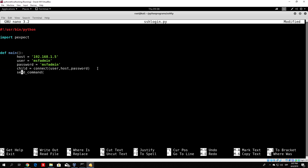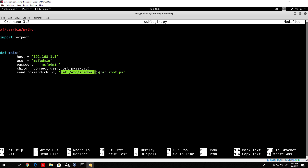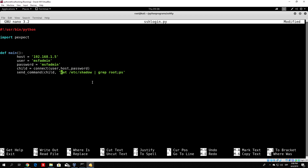This send_command function, which we'll also code, takes the SSH shell stored in child and the command as inputs. We specify that command as cat /etc/shadow | grep root. You can run two commands at the same time by separating them with a semicolon. For example, cat /etc/shadow | grep root would list the shadow file filtered for root, and then semicolon ps would list running processes.